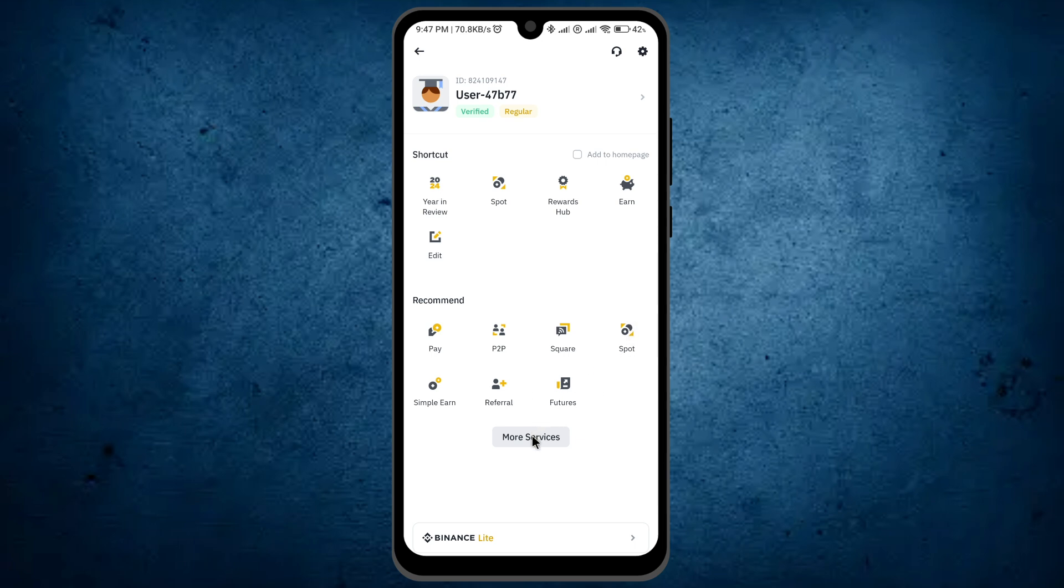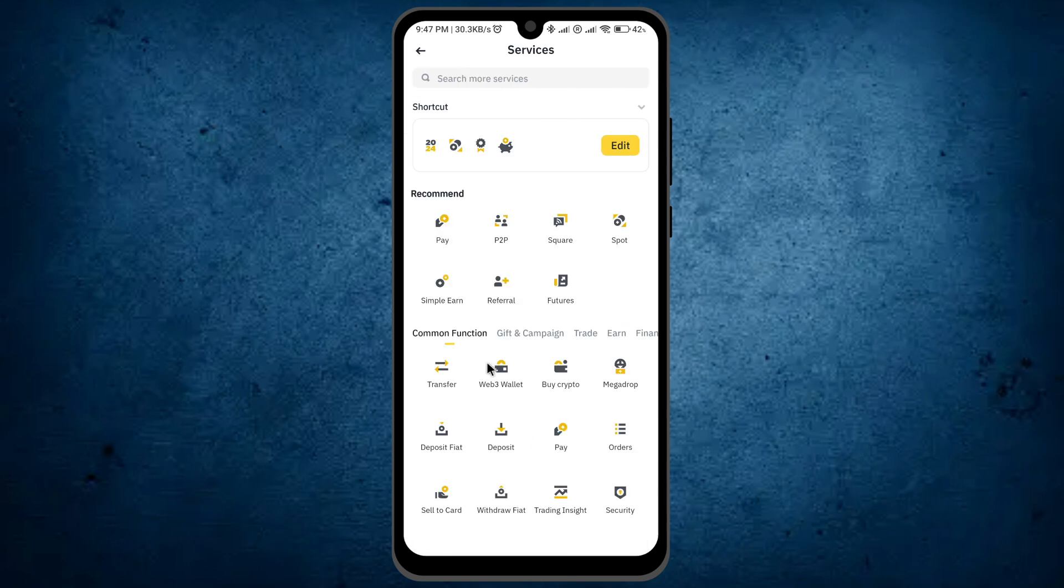You have to select the option More Services. Once you click on More Services, all the other features of Binance will be expanded. Next, tap on the option Buy Crypto.